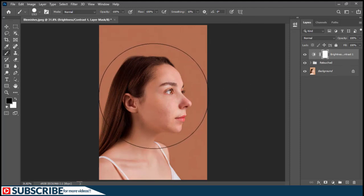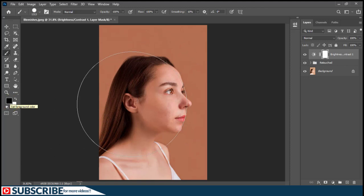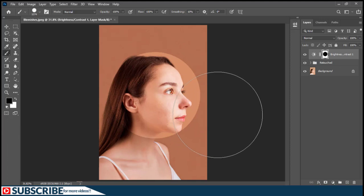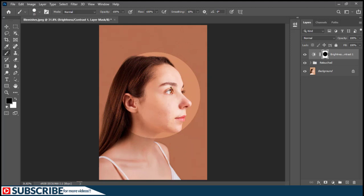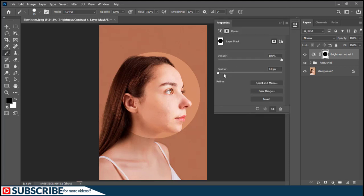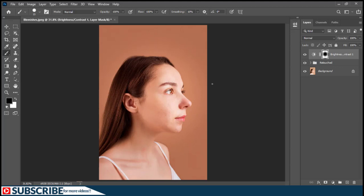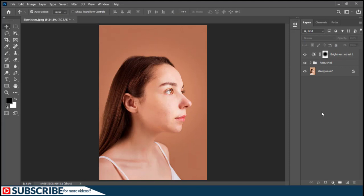With the layer mask thumbnail selected and the foreground color set to black, I'll click in the middle of the image to reveal the subject — creating a focal point. I'll then right-click to reduce the brush size. The transition to the background is very sharp, so to soften it I'll go to the Properties panel and increase the Feather value up to 135. This creates a vignetting effect: the edges are darker while the focal point is on the lady's face.